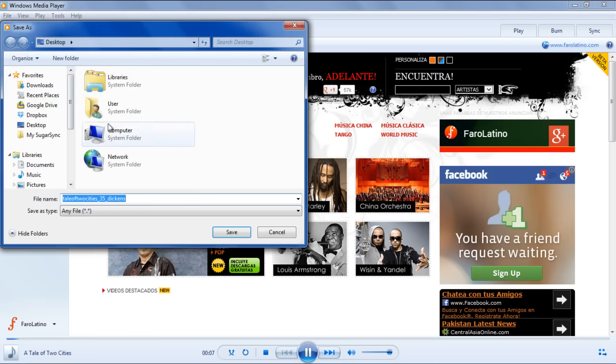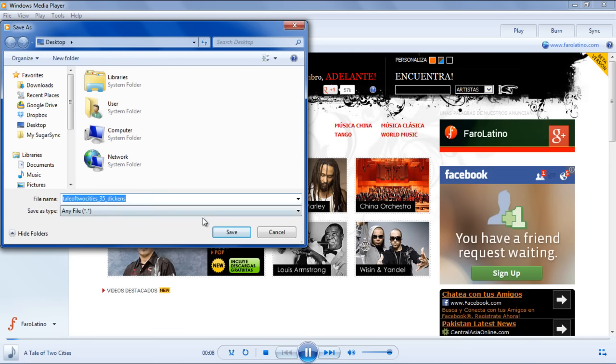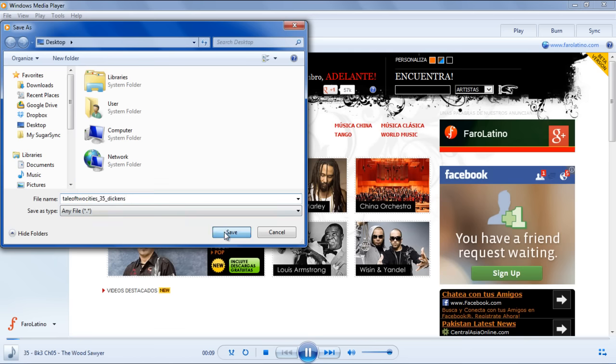For the purpose of this tutorial, we will save the MP3 file on the desktop. Once you have set the location for the download, click on the Save button to proceed.